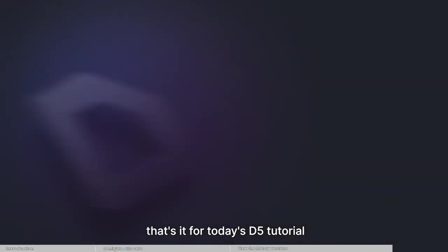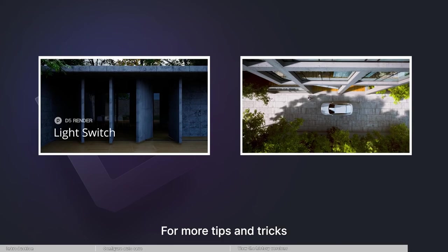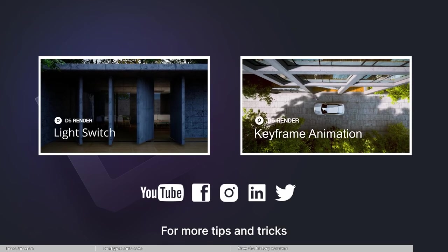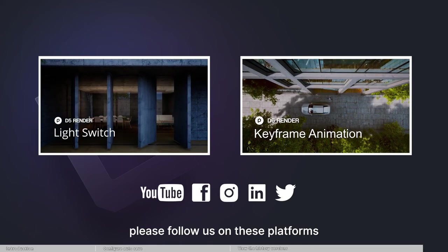Alright, that's it for today's D5 tutorial. For more tips and tricks, please follow us on these platforms.